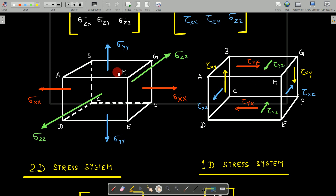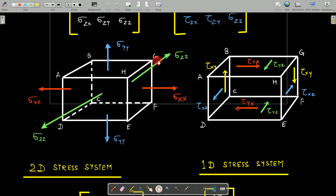The shear stresses are shown in a separate diagram for better clarity and to avoid confusion, since normal stresses are shown perpendicular to the surfaces. The cubical block has six surfaces: ABCD, GHEF, ABHA, DCFE, the front surface AHED, and the back surface BGFC. On these six surfaces, different shear stresses are generated.